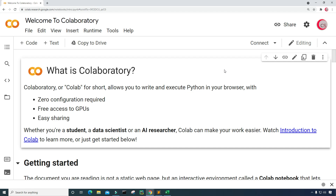Hello everyone and welcome to this video on the Python programming language. In this video I will be using a popular indicator called Relative Strength Index, or RSI for short, to determine if Bitcoin is being overbought or oversold.